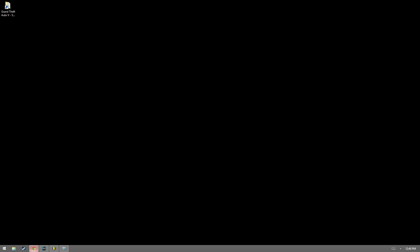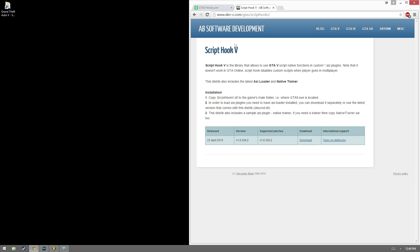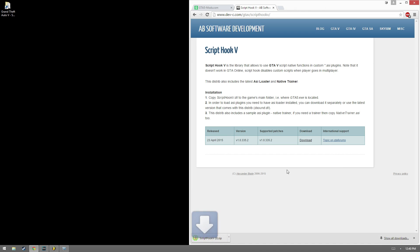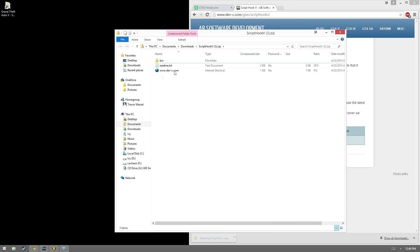First things first, we're going to go over to dev-c.com, then go into the GTA 5 section, and open up Script Hook V, which is created by Alexander Blade. We're going to go ahead and download this and open it up.